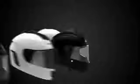Designed for riders, by riders. This is the Momentum helmet series from Sena.